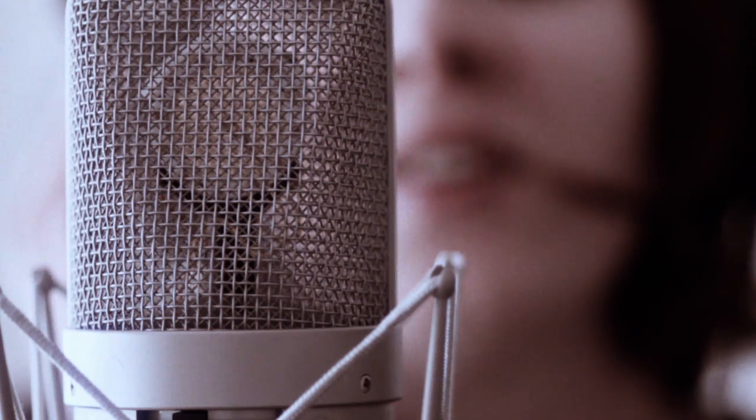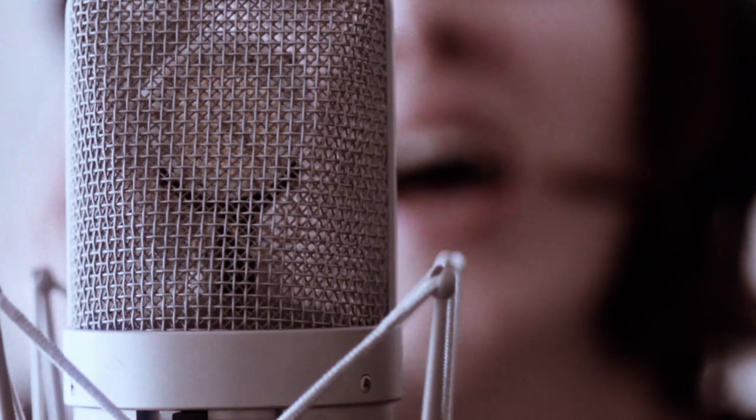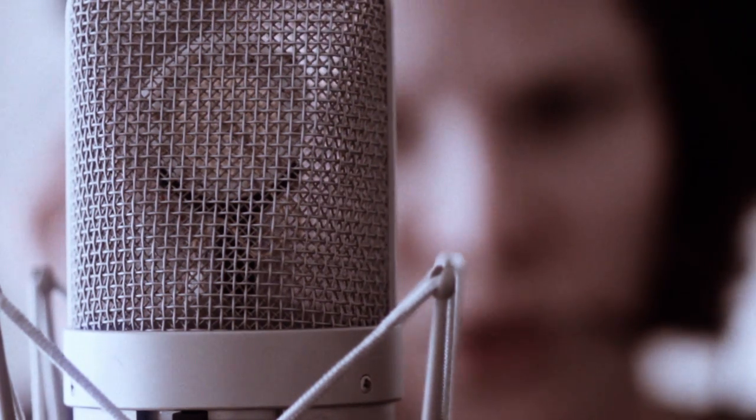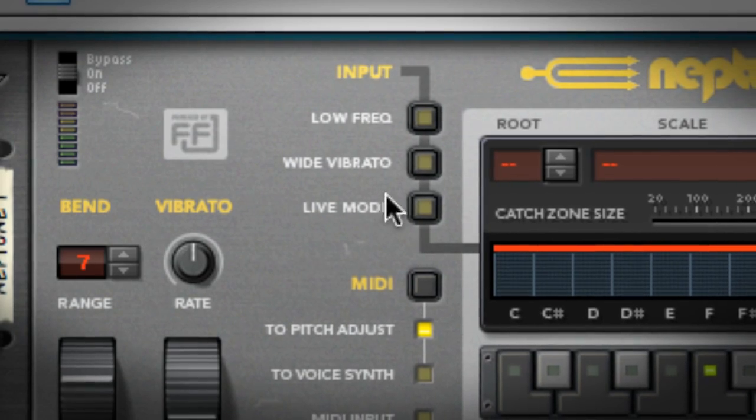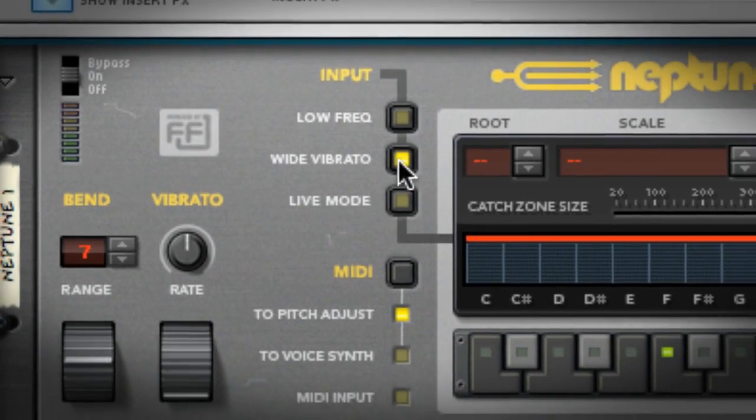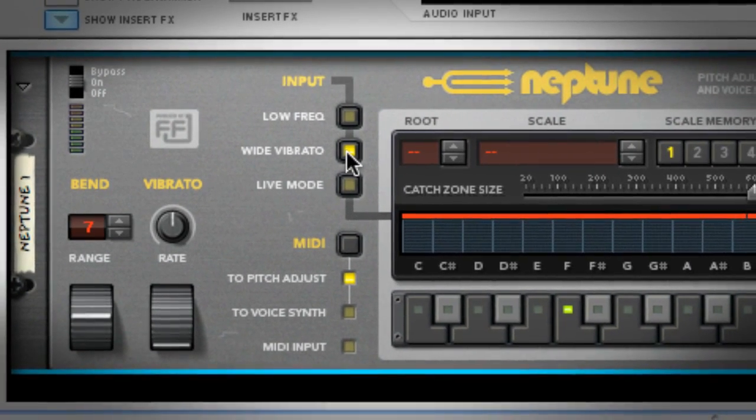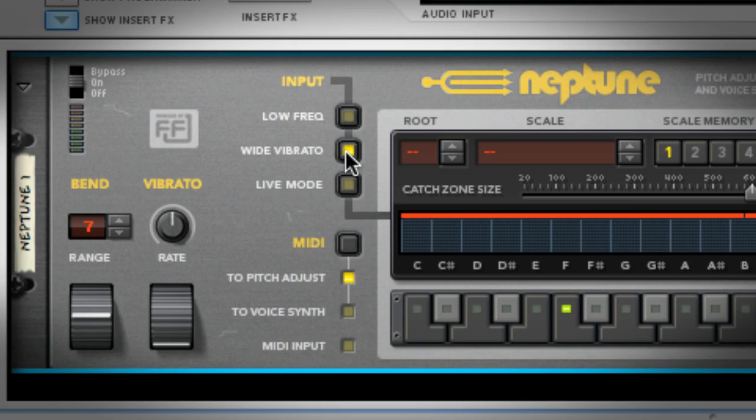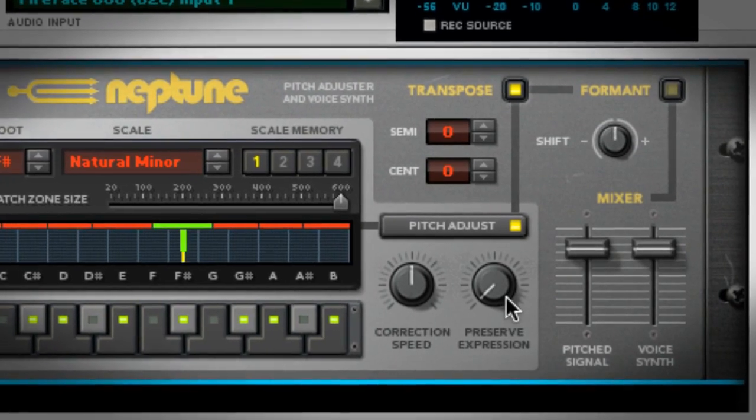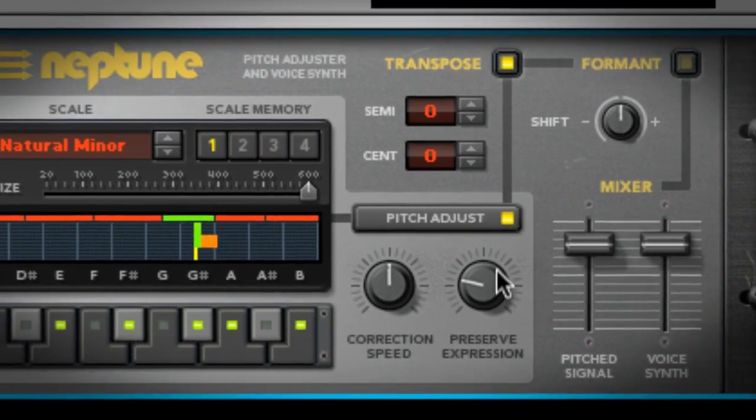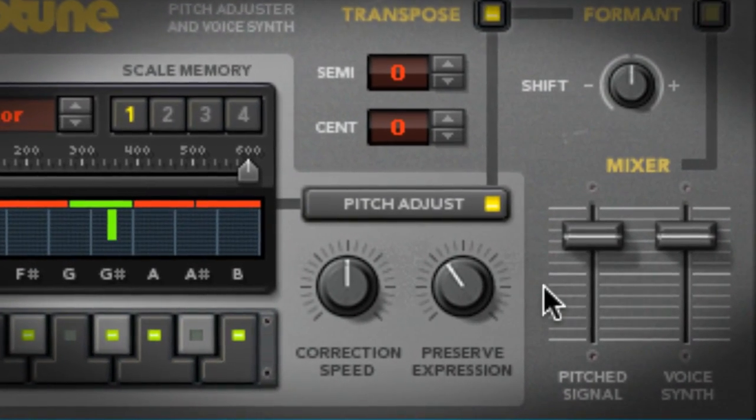But I often turn on the low frequency button to improve the accuracy in the bass range. Alternatively, if I'm working with a singer who has a lot of vibrato, this could throw Neptune off. Turning on wide vibrato will iron out these wobbles on the input side. I can bring them back either subtly or to any desired amount by adjusting the Preserve Expression knob.